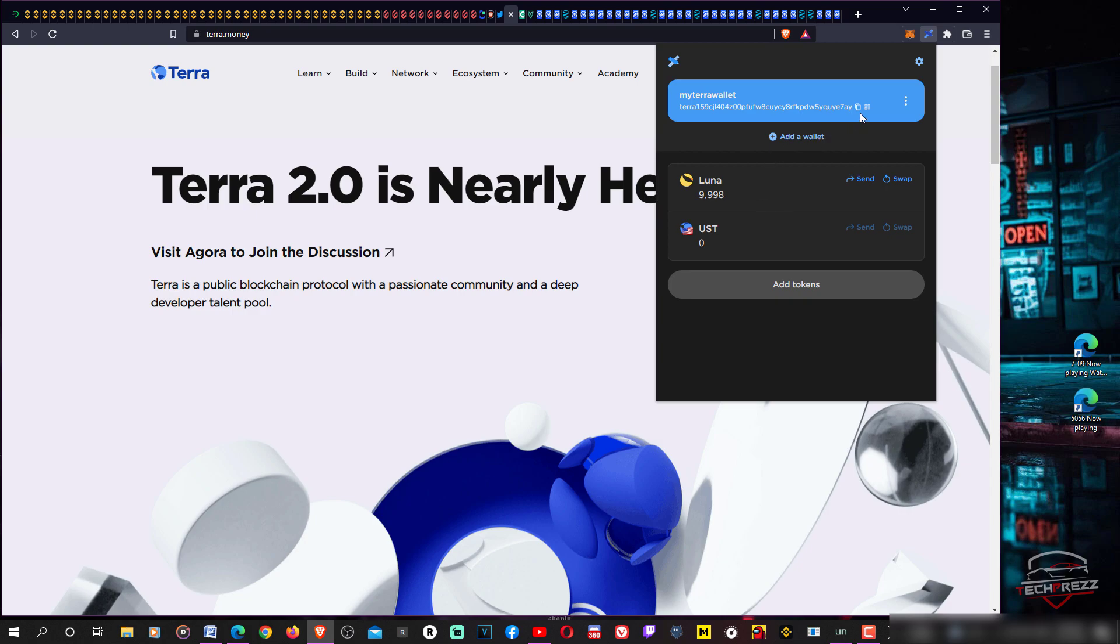If you want to move your Luna from centralized exchanges, just copy this address, go to your exchange, go to the withdrawal section, then paste this address and send it to Terra Station. You should see your Luna here.